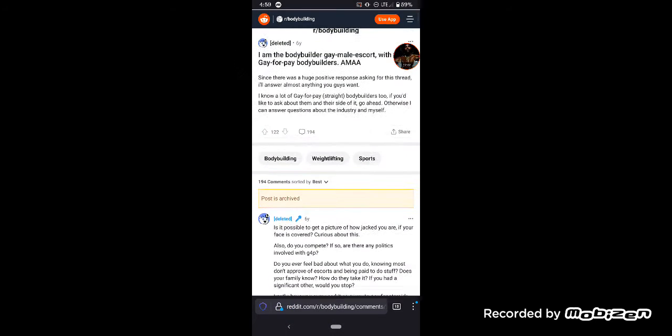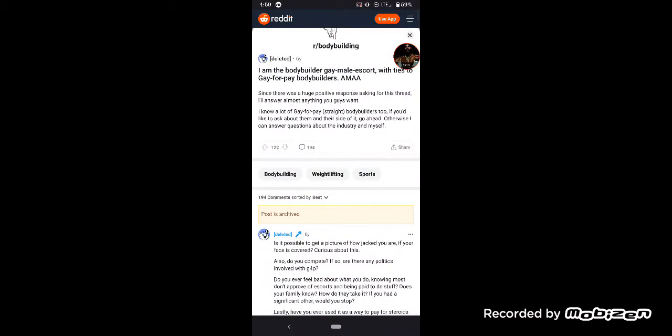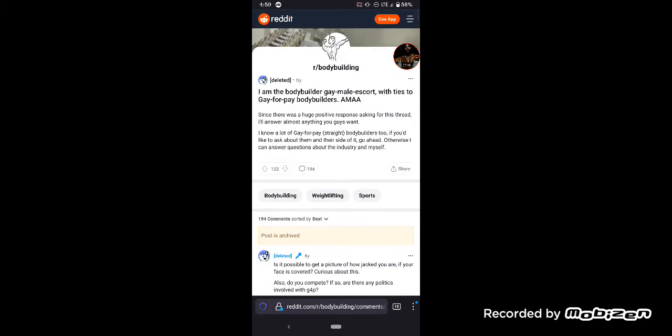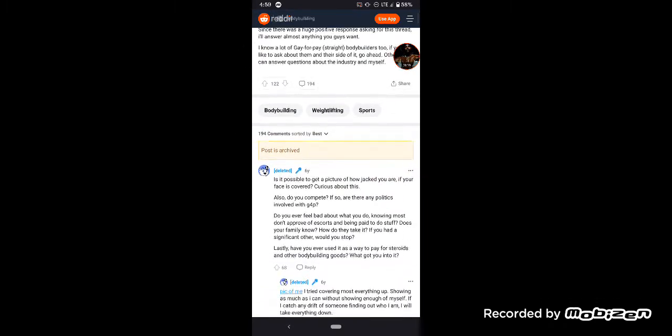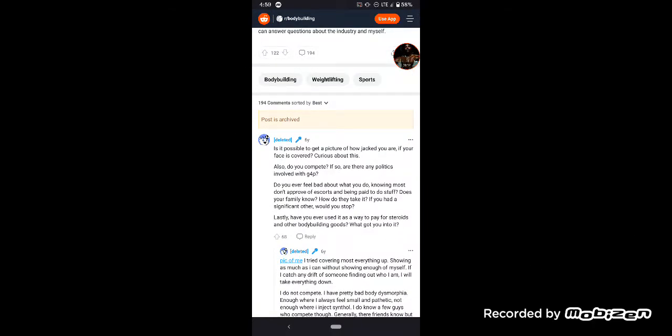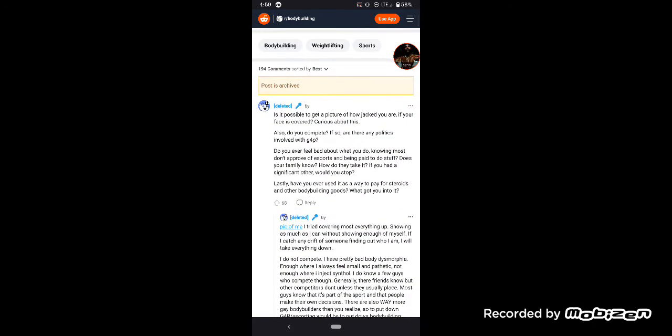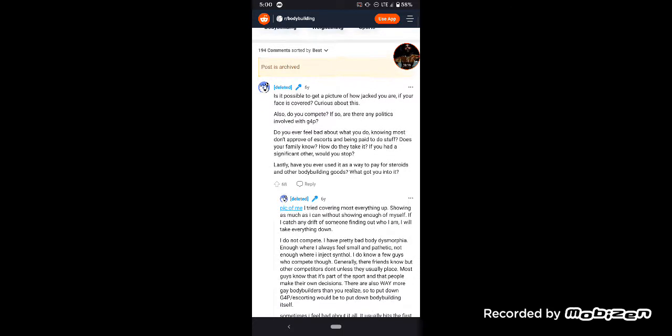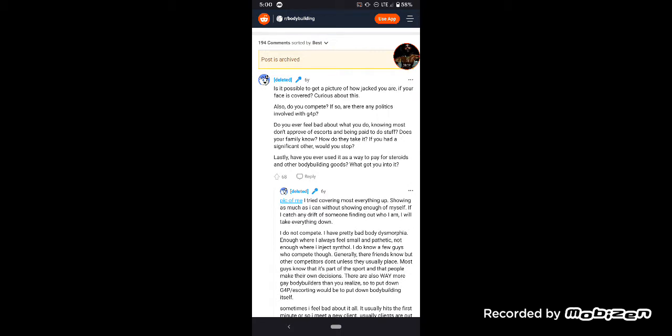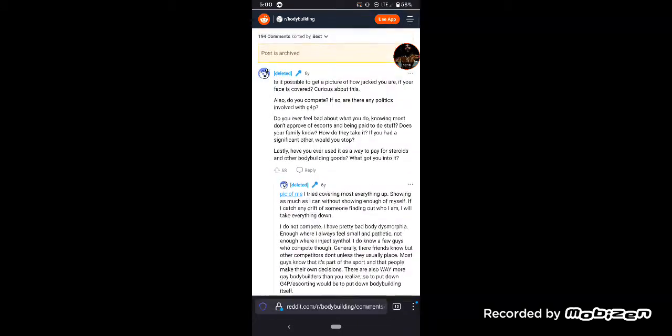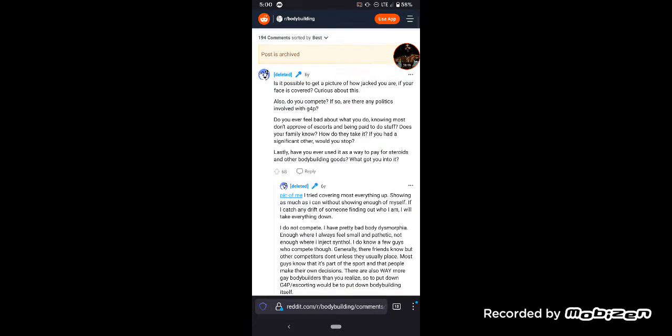One more point about these bodybuilders, why you shouldn't really mimic them. All I looked up was bodybuilding gay for pay. I am a bodybuilder, male escort with ties to bodybuilders. Since there was a huge positive response for asking for strut, I'll ask for almost anything you guys want. I know a lot of straight bodybuilders too if you'd like to ask about them and their side of it. Go ahead, otherwise you can ask a question about the industry myself. But you see here, the gay shit starts immediately. Is it possible to get picture of how jacked you are? Have you ever used it as a way to pay for steroids and other bodybuilding goods? We got you into it. I can answer the last one, that's a fact.